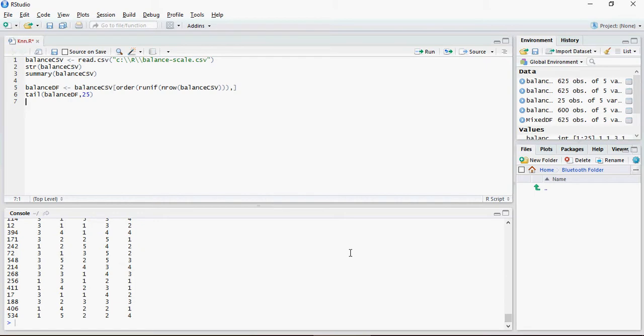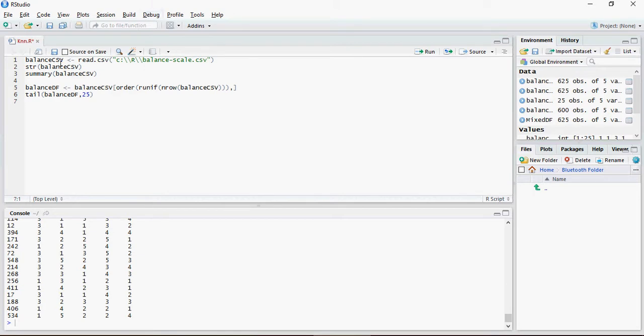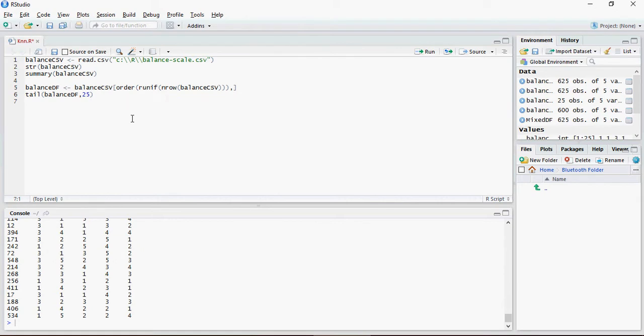This was the KNN syntax which we discussed in the last video. Also in the last video we read this balance scale CSV file, and then we jumbled up and kind of evened out the data using this random function on the number of rows of the CSV and put it in this data frame.